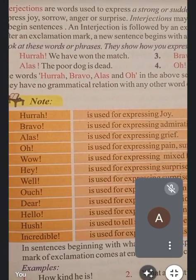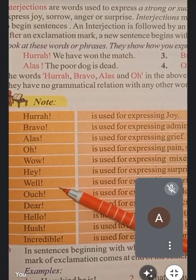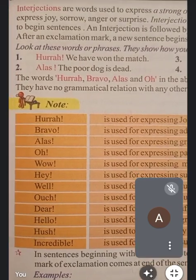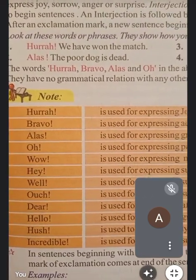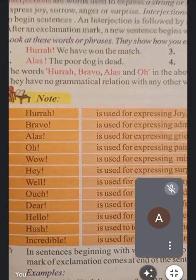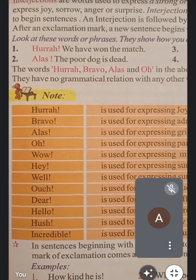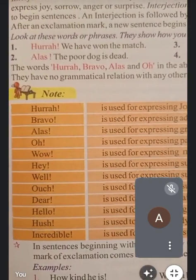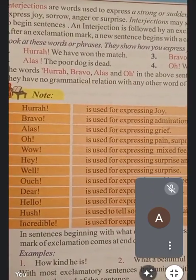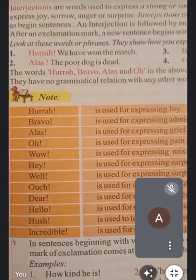Well is also used for expressing surprise — well का भी use हम surprise को express करने के लिए करते हैं। Next, ouch is used for expressing a sudden feeling of pain. अगर आपको हल्की सी चोट लग गई है तो आपके मुँह से अचानक ouch निकलता है।